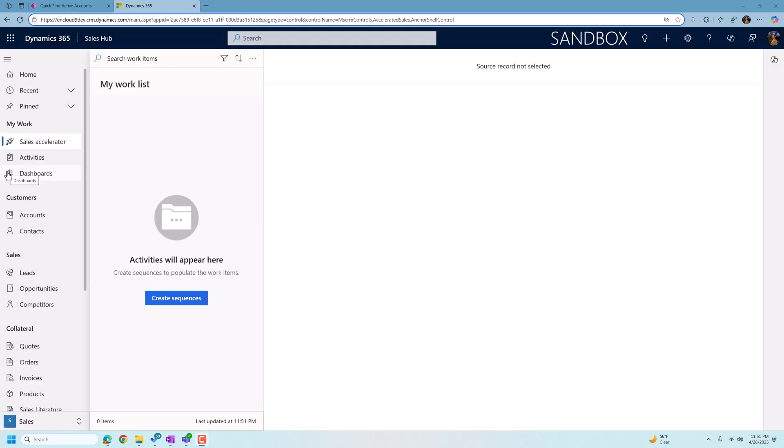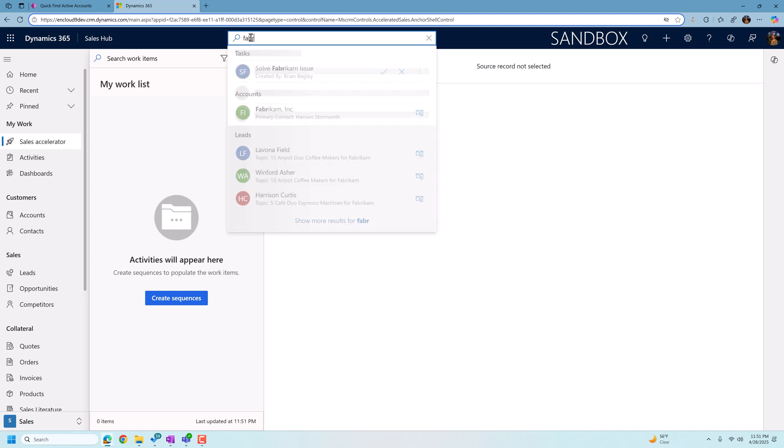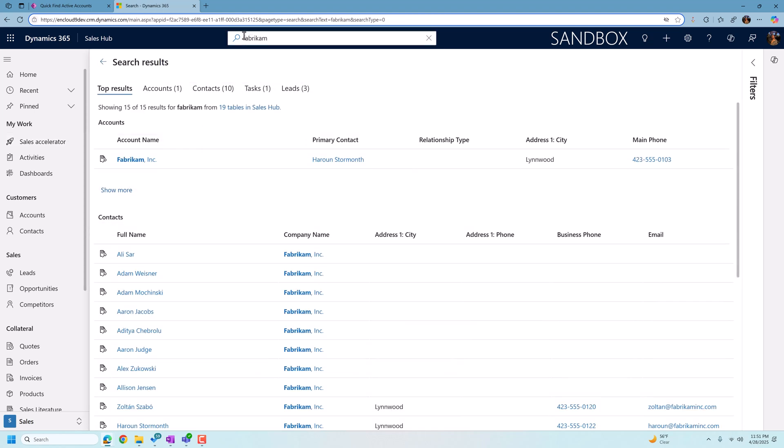So we're back in our CRM environment. We've published the changes. We've done a hard refresh in our environment. And now we're going to test out the changes we just made. I'm going to go up into my Dataverse search box and I am going to first search for a company. And we're going to just use Fabrikam.